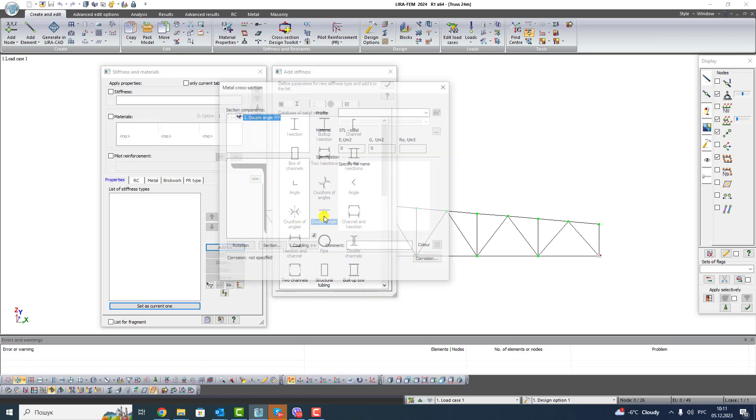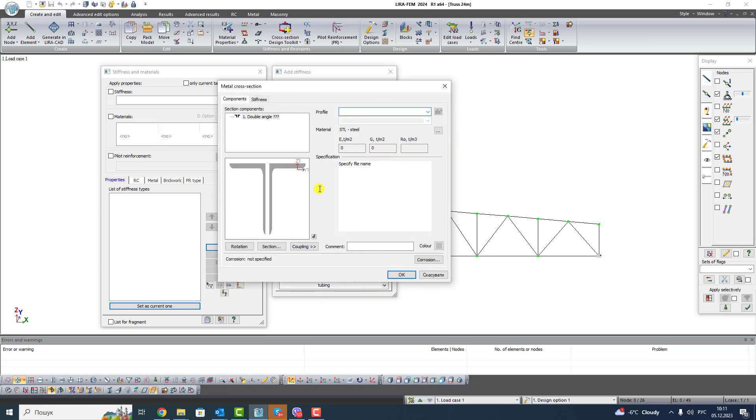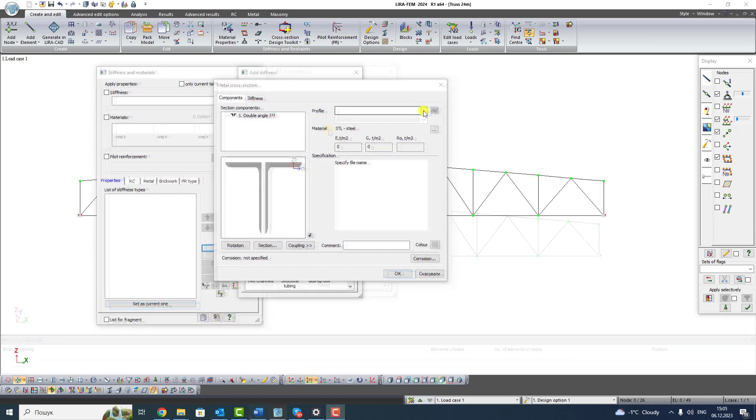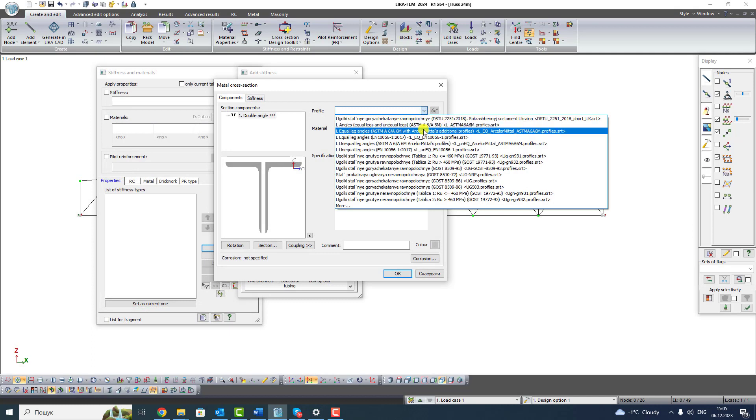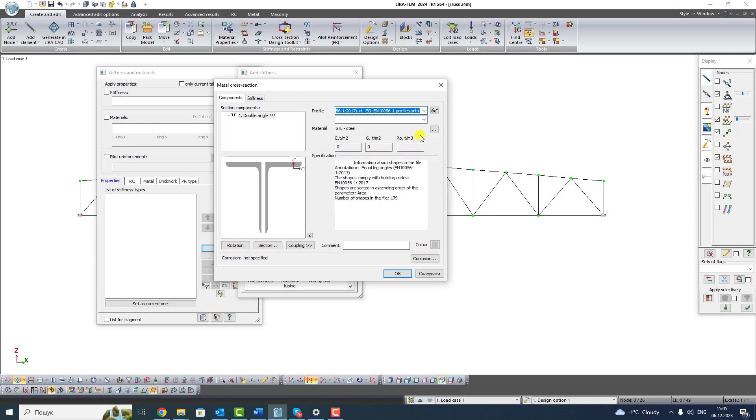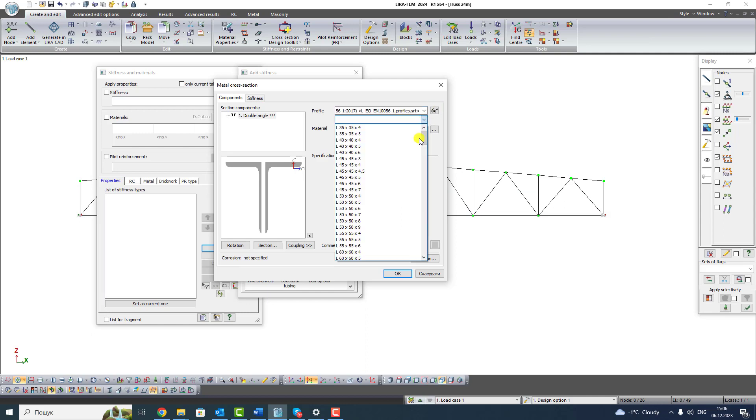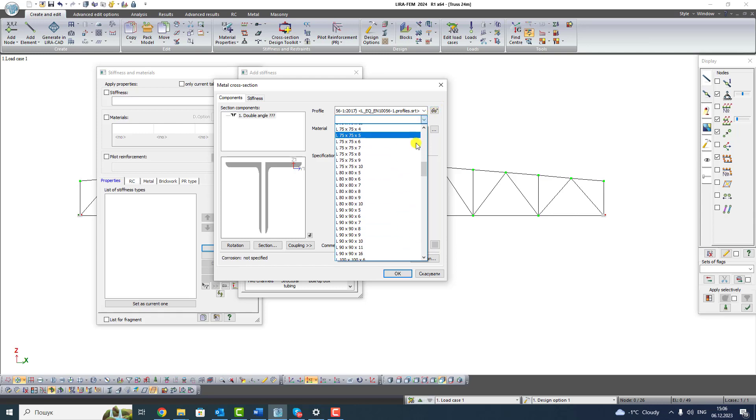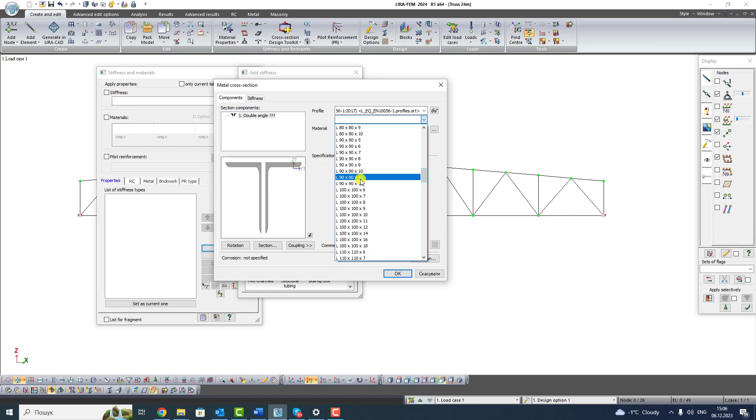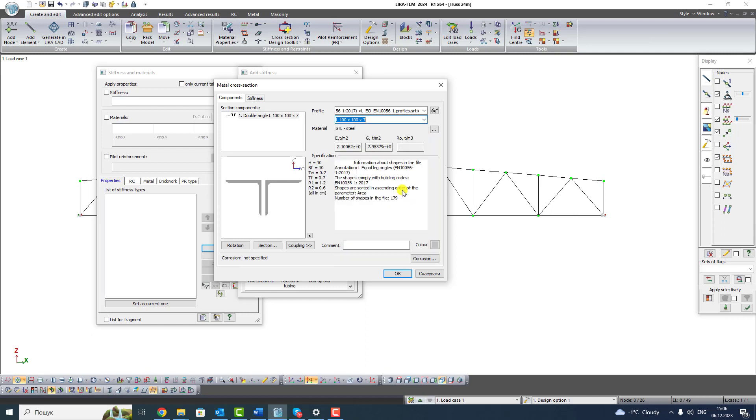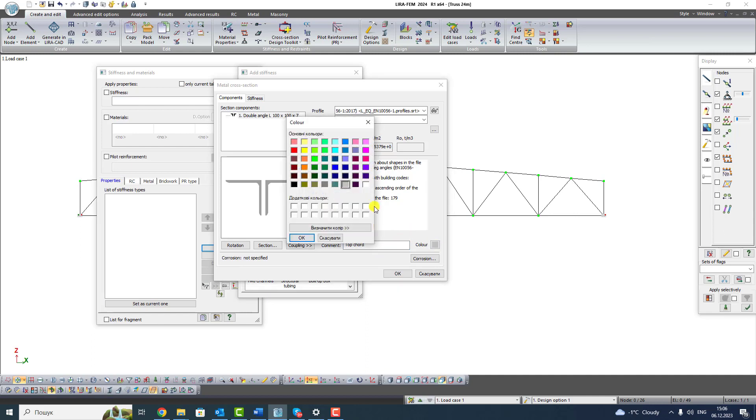Select double angle with double click. On the first tab Components select Profile Assortment List. Select Equal Leg Angles. If in this list you cannot find necessary assortment, you can add it yourself. Select section 100 by 100 by 7. Write the command Top Chord. If you want, you can select the color. I select blue color. Click OK.